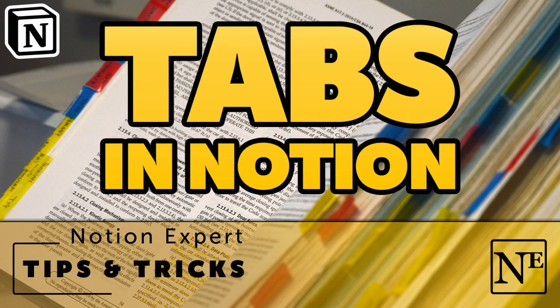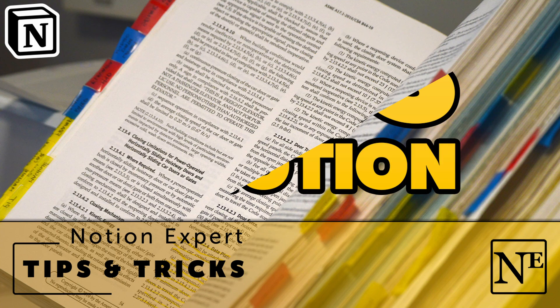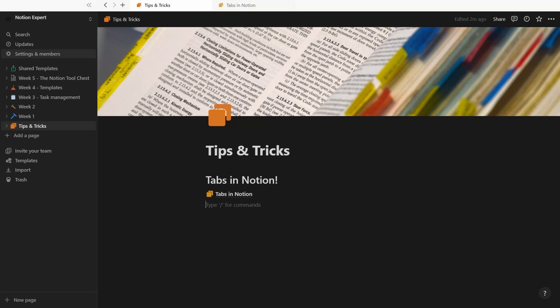Welcome to Notion Expert tips and tricks. I'm going to share a quick new feature in Notion with you today, which is tabs - something we've been waiting for for a long time.